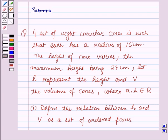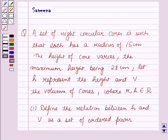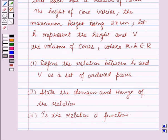Hello and welcome to the session. In this session we will discuss a question which says that a set of white circular cones is such that each has a radius of 15 cm. The height of the cone varies, the maximum height being 28 cm. Let h represent the height and v the volume of the cones, where h and v belong to the set of real numbers. First part: define the relation between h and v as a set of ordered pairs. Second part: state the domain and range of the relation. Third part: is the relation a function?